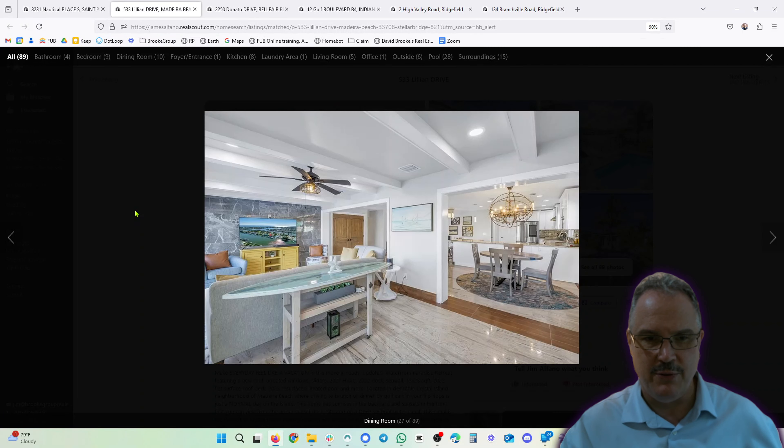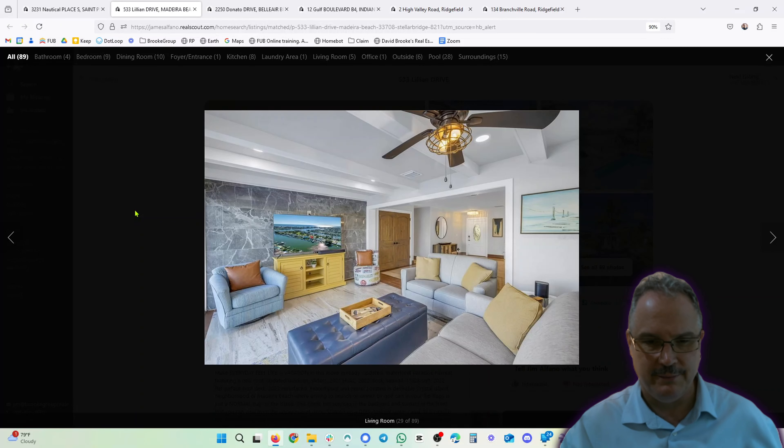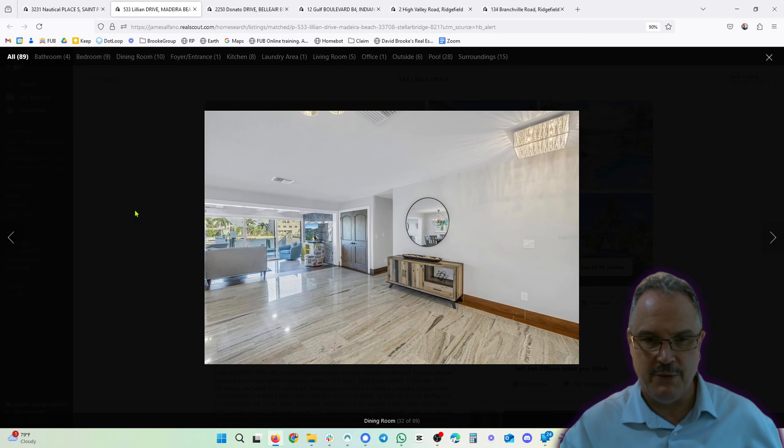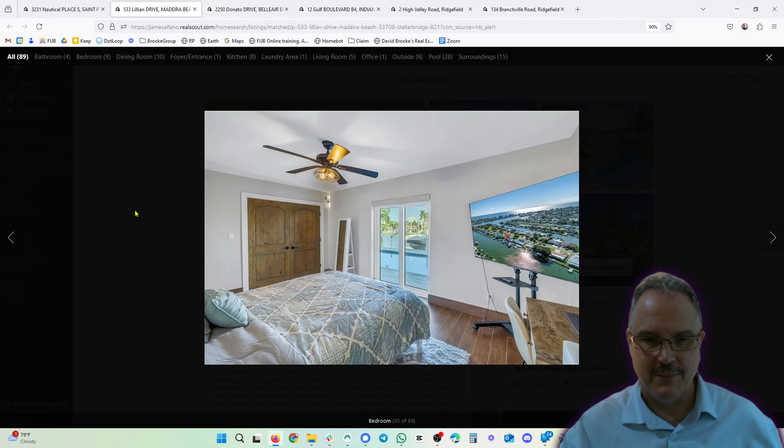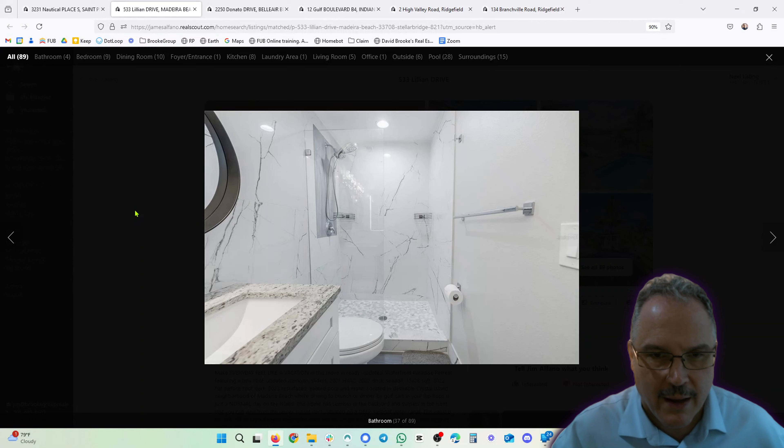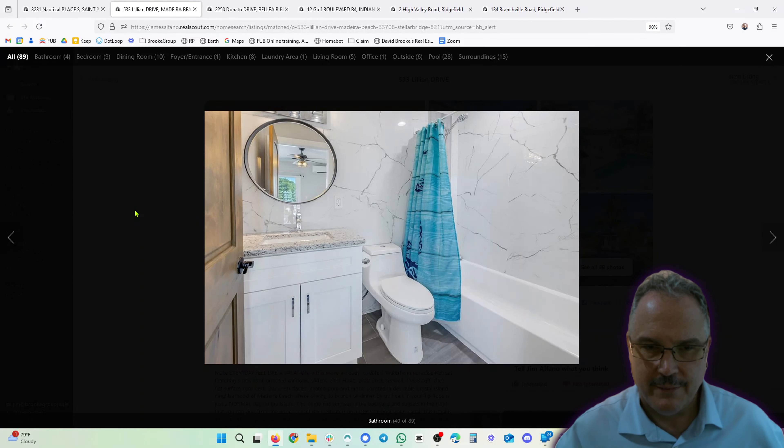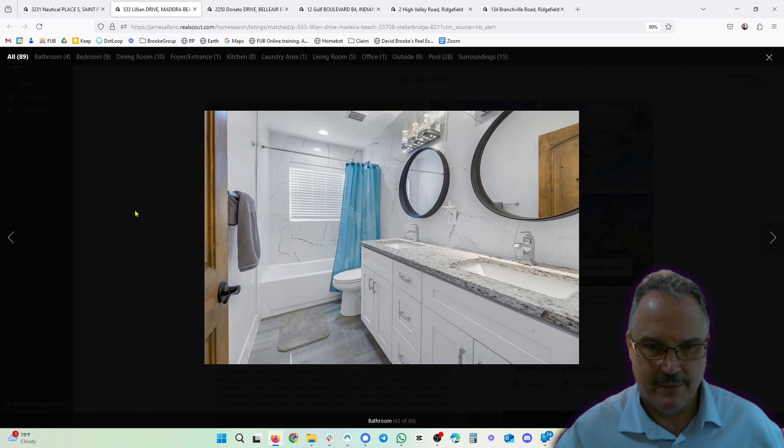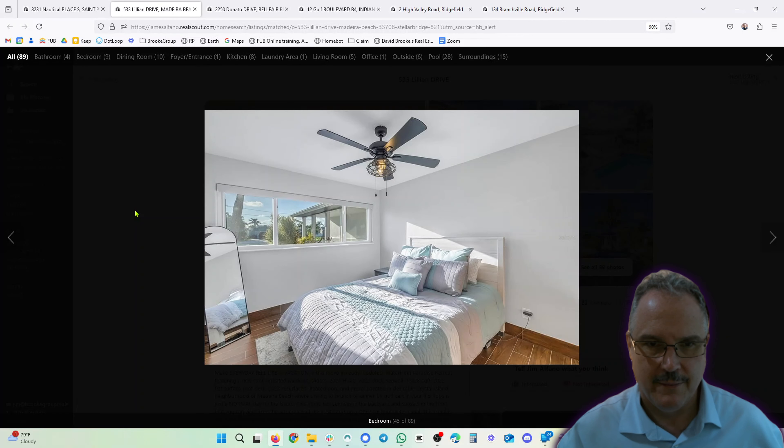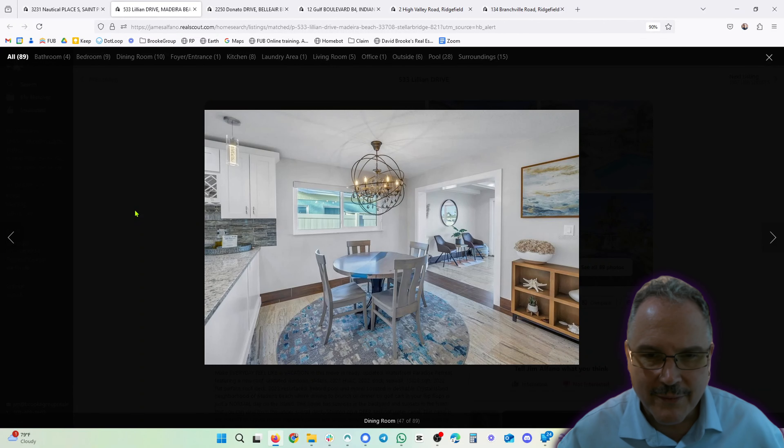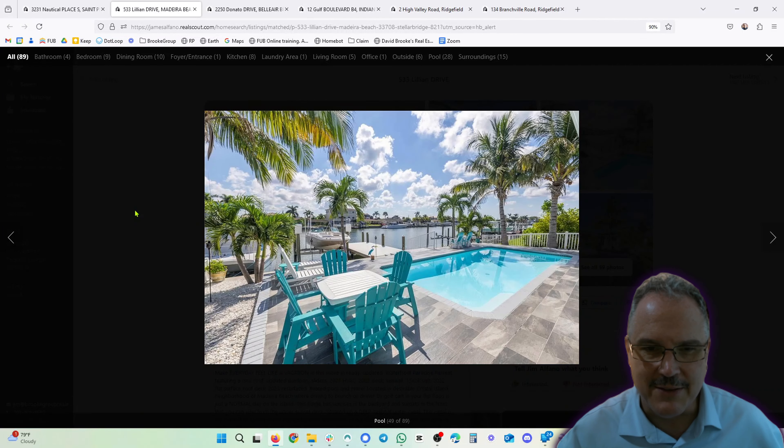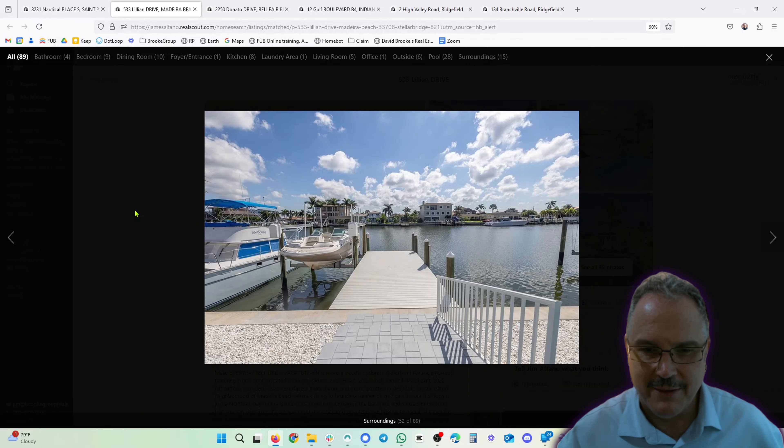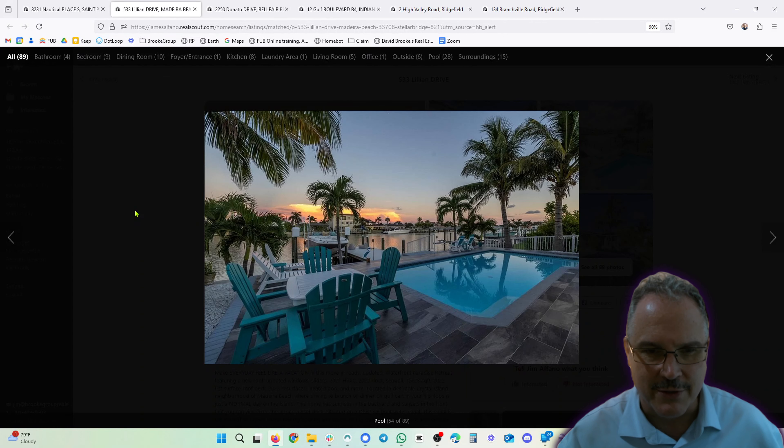Great having the pool there right by the water and your boat. It's a beautiful property. Cool ceiling fans. Yeah, there's nothing I don't like about this. Can't pick a lot here, it's absolutely gorgeous.